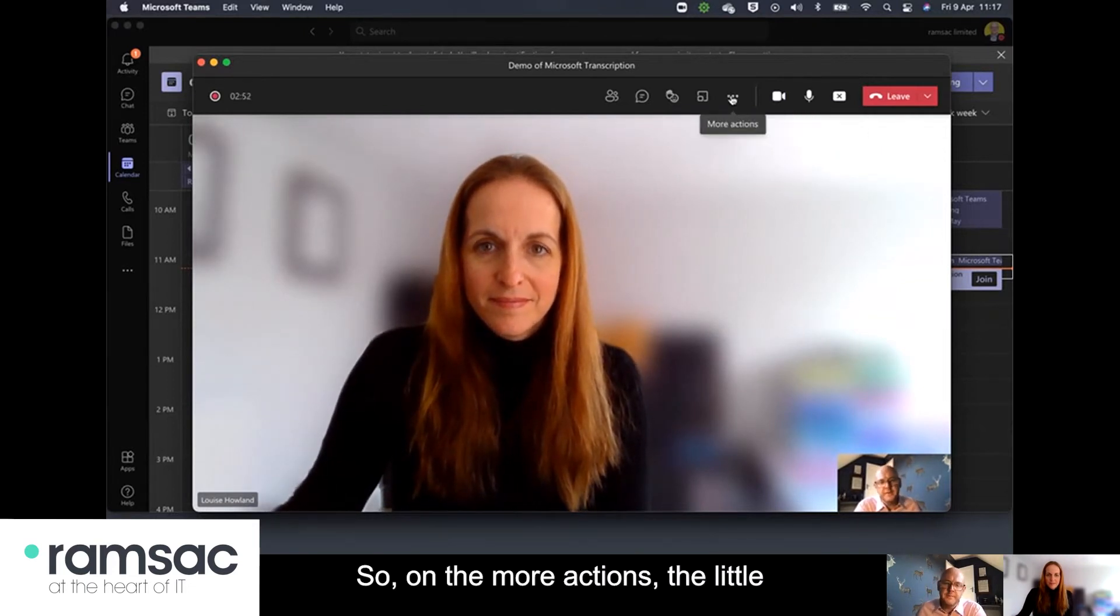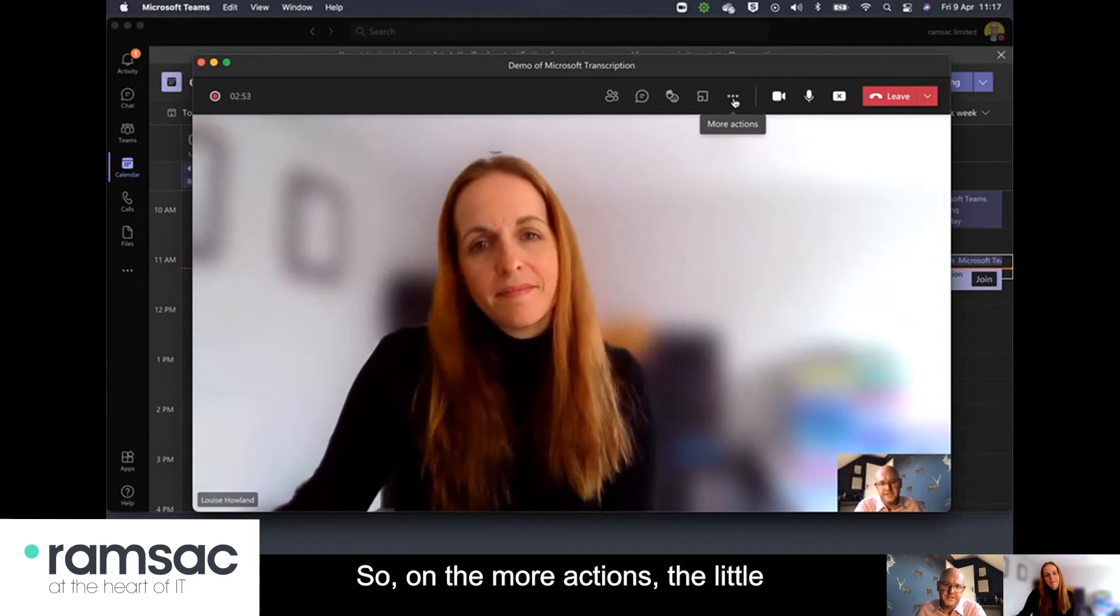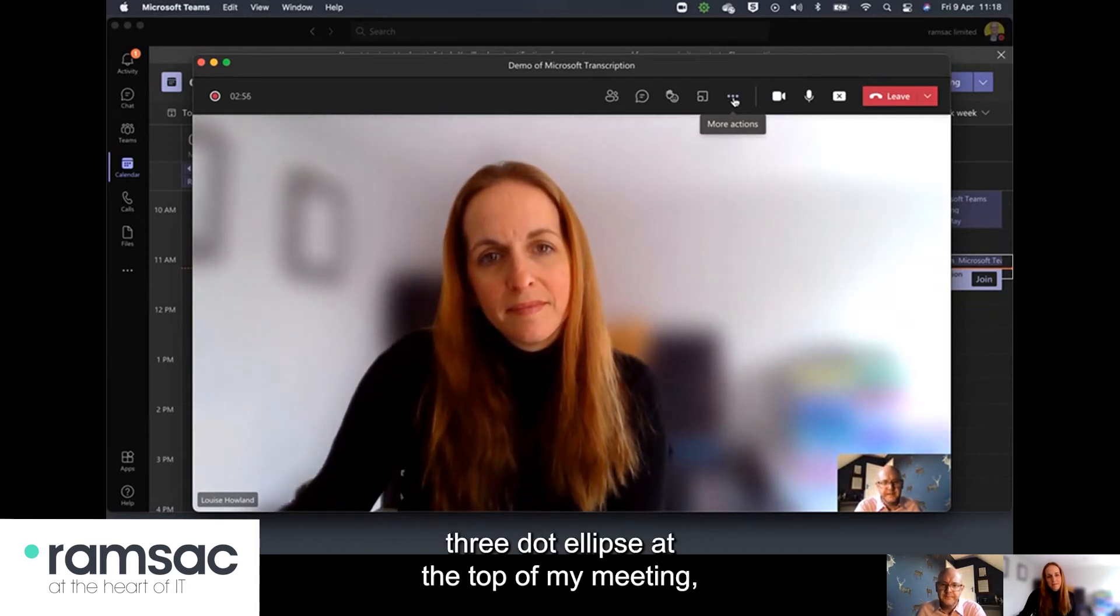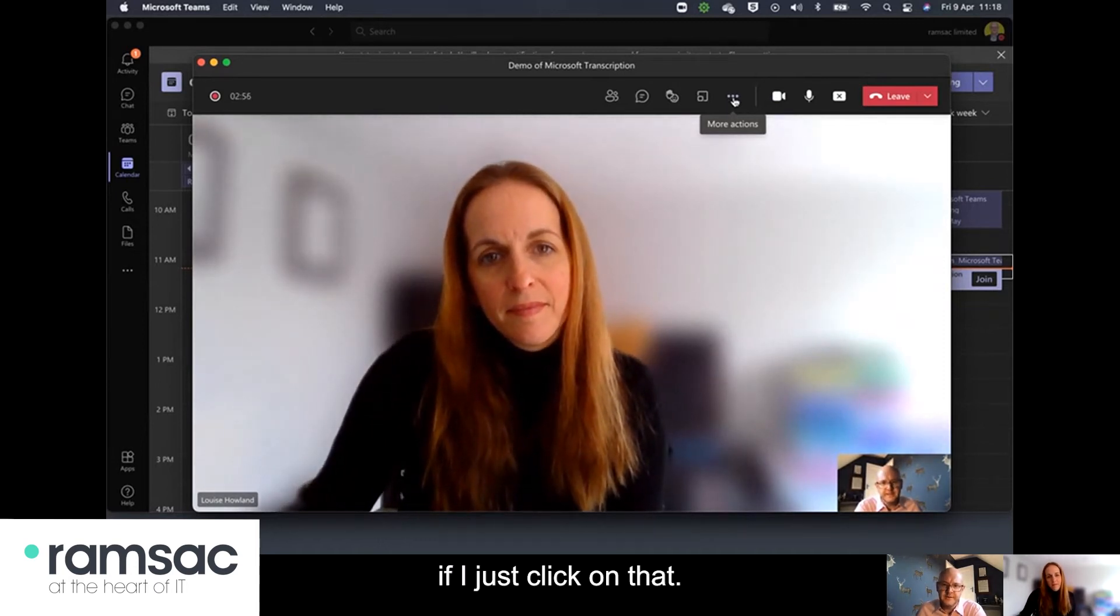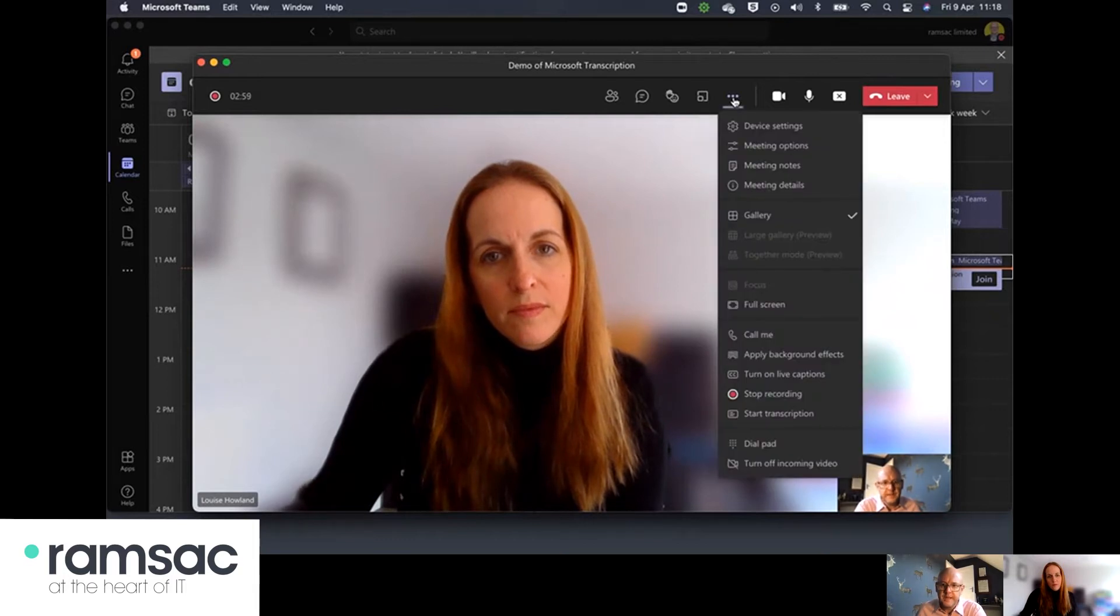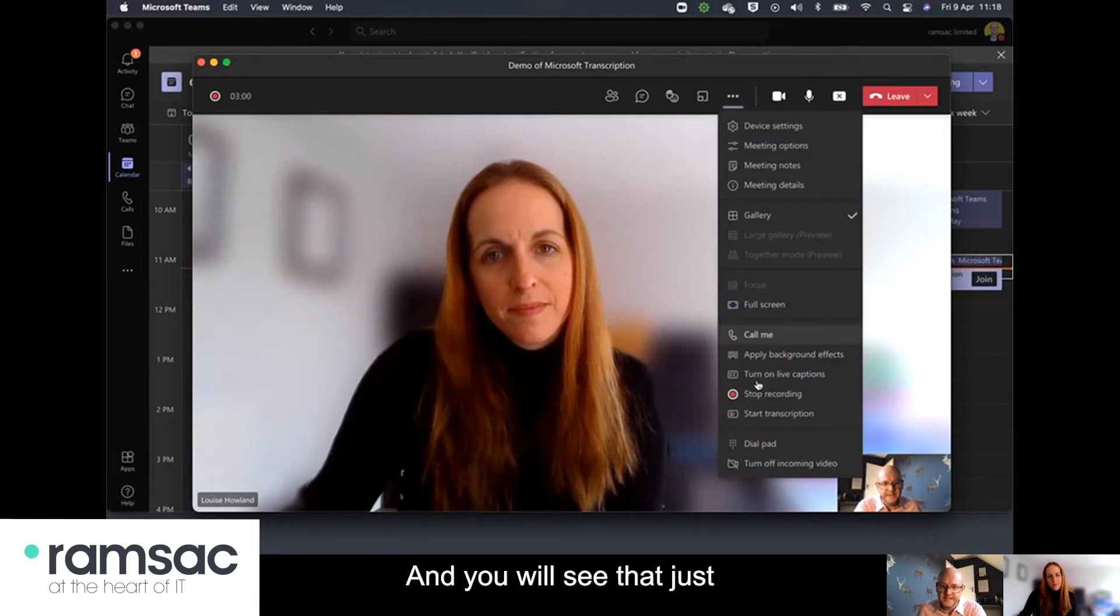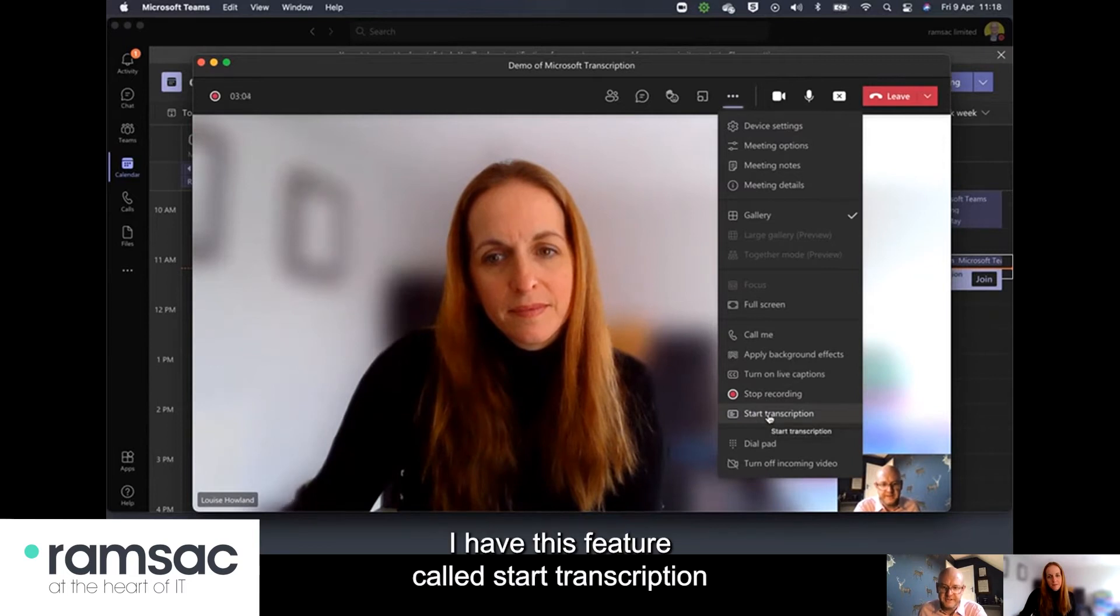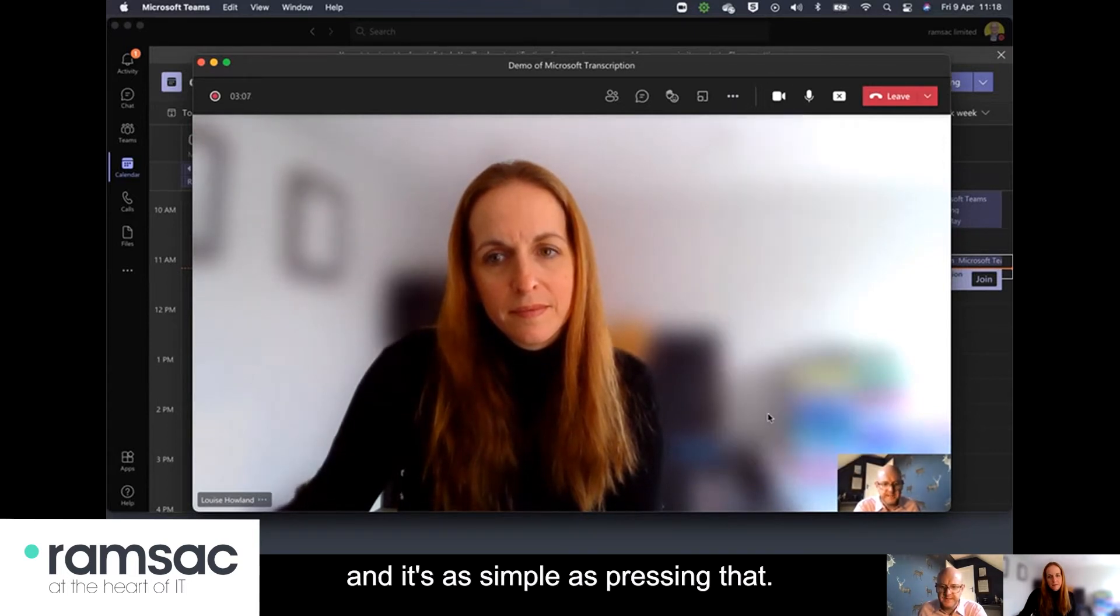So on the more actions the little three dot ellipse at the top of my meeting if I just click on that and you will see that just below the recording options down here I have this feature called start transcription and it's as simple as pressing that.